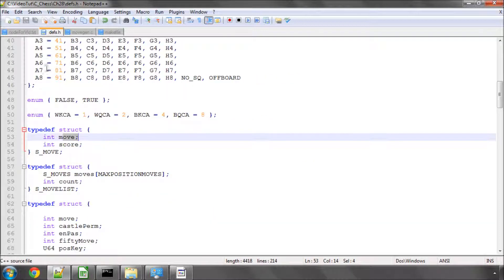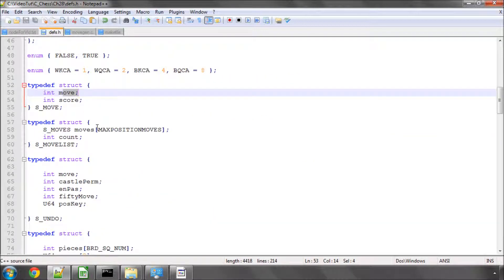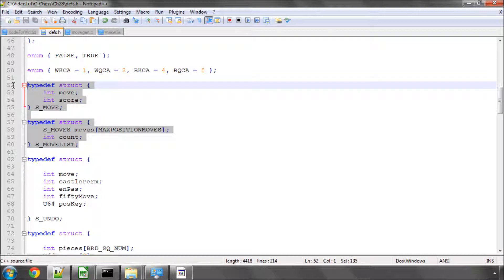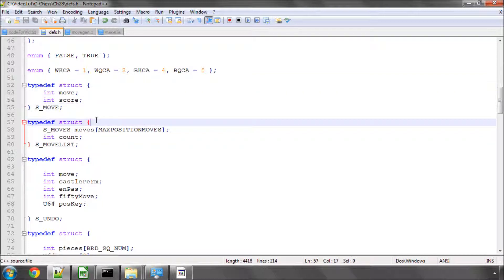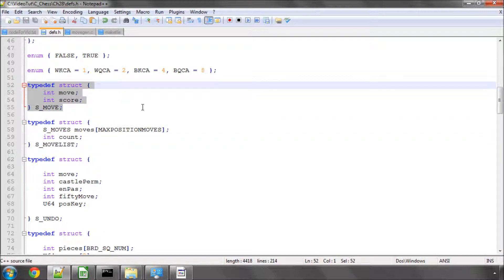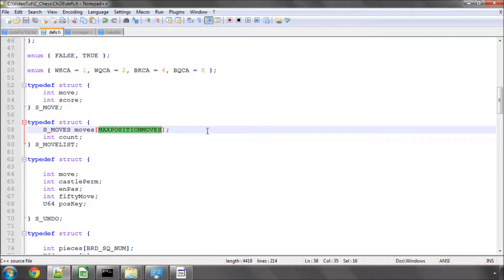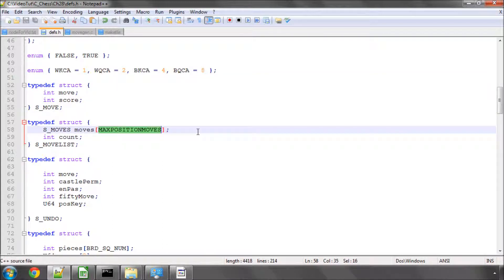And another thing just to keep your head around, is that this small structure here contains an array of these structures here, of which each time we define a move list, we've got up to 256 moves, which we can store.